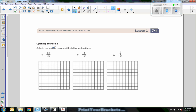The opening exercise says to color in a grid to represent the following fractions. Pause the video and do these problems, then unpause and see how you did. The grid has 10 rows of 10, or 10 columns of 10 — 10 by 10, which is 100. So these are 100-square grids, and percent is out of 100.